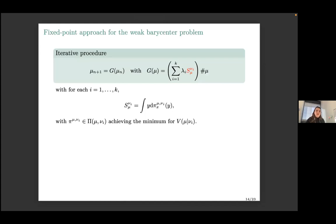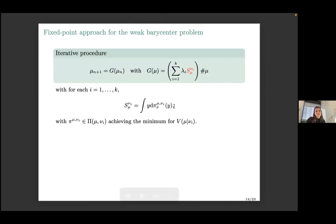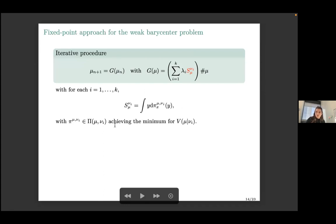In contrast, when computing the weak barycenter — with respect to the weak mass transport — both the corrupted and non-corrupted data sets produce barycenters with more or less the same support. This robustness to outliers is a key advantage of the weak barycenter formulation.